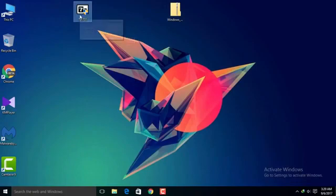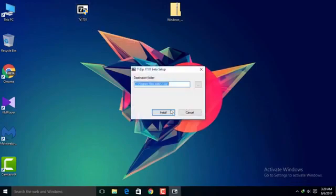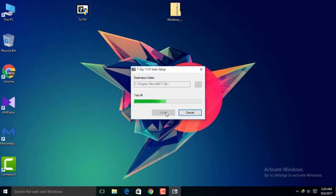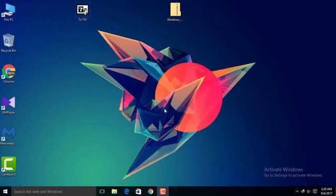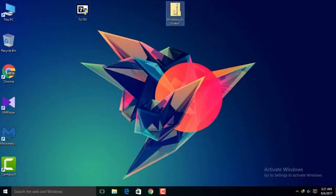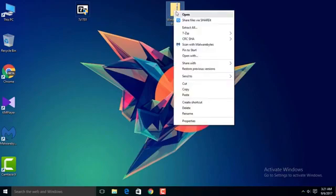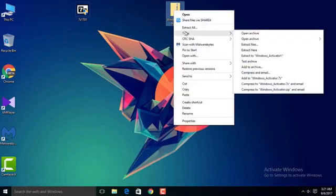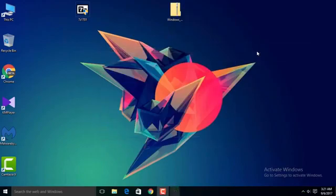Okay, so now we are here on the desktop. First just install 7-Zip. Okay, it's done. Now we have to extract the Windows activator with 7-Zip. For that, select it and right-click with your mouse. Now click on the 7-Zip option and select Extract Here.